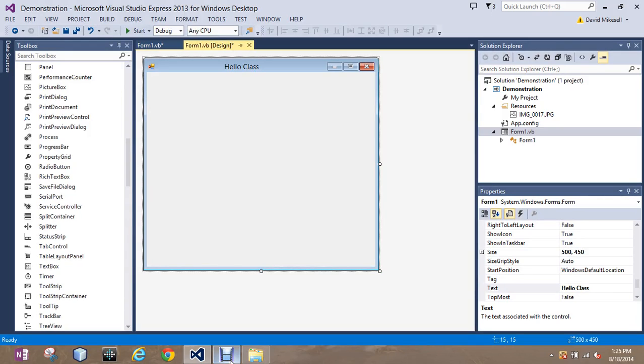One of the trickier tools we're going to use, and we don't use it that often, but we will with this very first project when you come into class tomorrow, is called the Table Layout Panel.